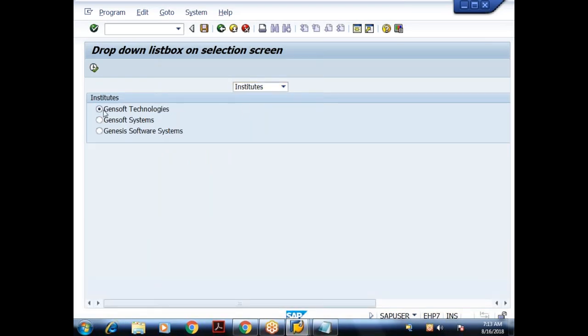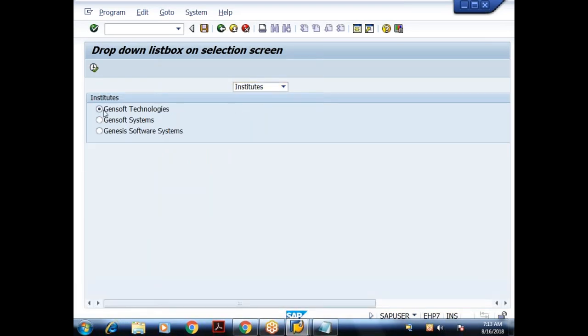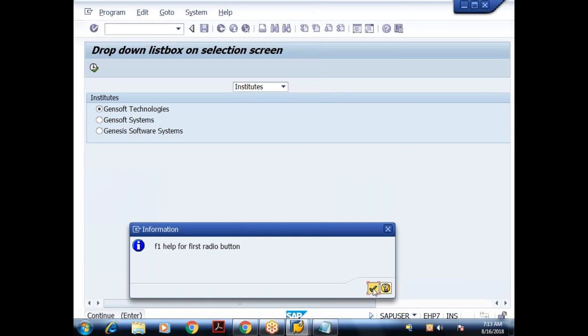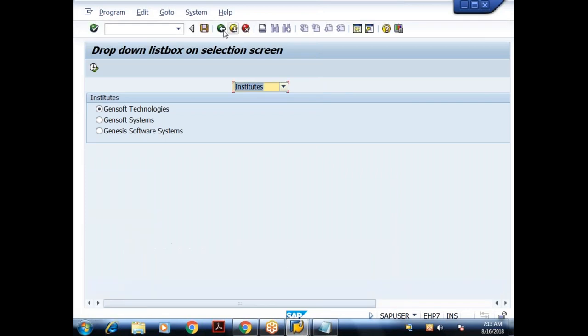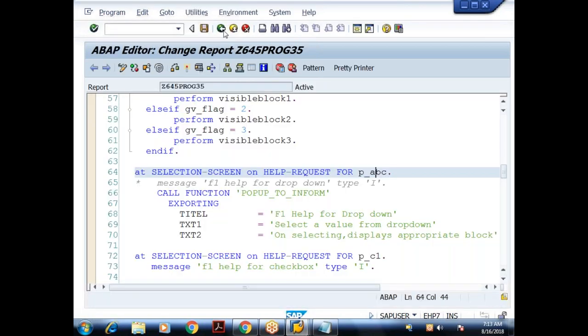Choosing Institutes and pressing F1 on the first radio button gives the message: 'F1 help for first radio button.' This is how the AT SELECTION-SCREEN ON HELP-REQUEST event works.